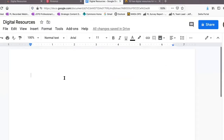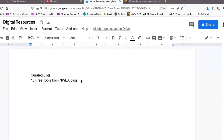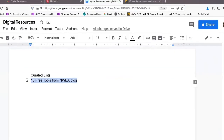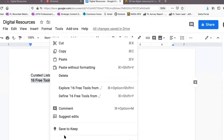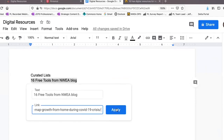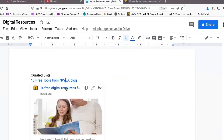We also have the standard approach of a Google Doc or plain Word document saved on your hard drive. I might title a section 'Curated Lists' and create an entry for '16 Free Tools from the NWEA Blog.' With the link still copied, I highlight the text '16 Free Tools,' right-click, scroll down and click the link button, paste my link in, and click Apply. Now I have a live hyperlink living in my document that I can click on to return to it later.